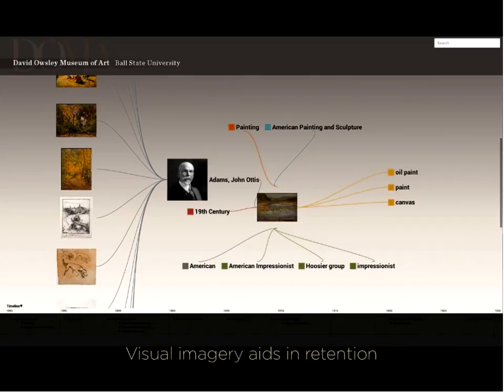There's about one minute left on the movie. This is just to show how you can navigate through the collection and show the relationships to each piece within it. Here I've selected the century, and I can also select the medium as well.